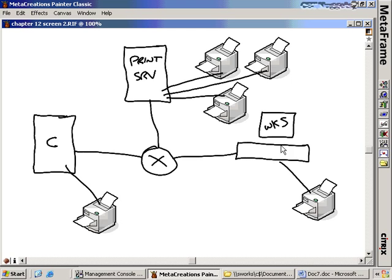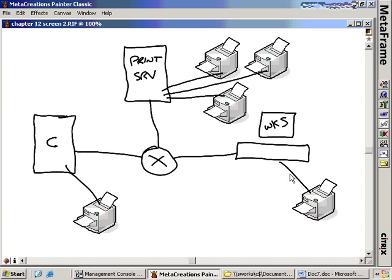A local printer is one that, as the name implies, is directly connected. The local printer on this workstation is the one connected via the parallel cable or USB cable. The same thing applies to this directly connected Citrix printer. Those are the different ways that you can handle printing inside of your environment.